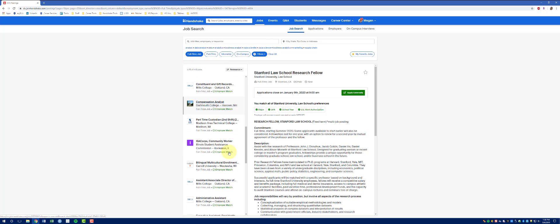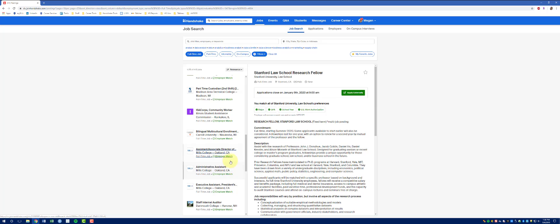If I scroll through the list, I can see all of them. And even though I didn't select the filter, it will show me if I'm matching the employer's preferences.